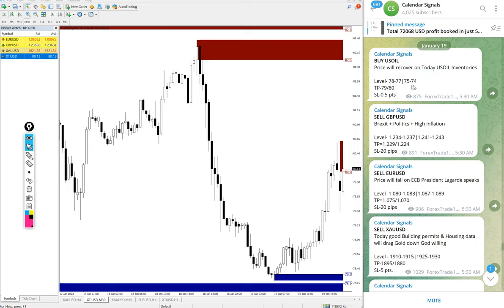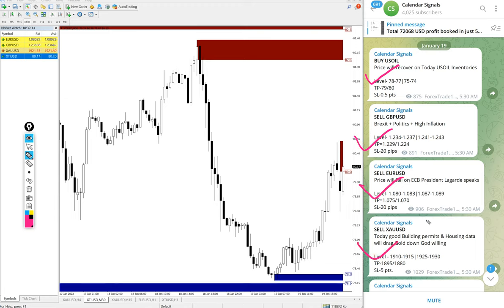Today we gave these following signals: buy US oil, sell GBP/USD, sell Euro/USD, and sell gold which is sell XAU/USD. And on all the signals you see the reason.